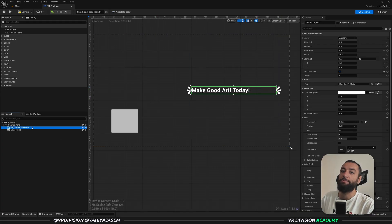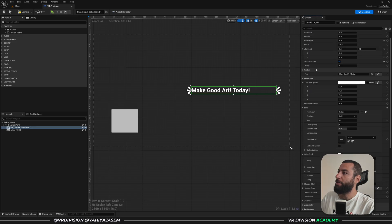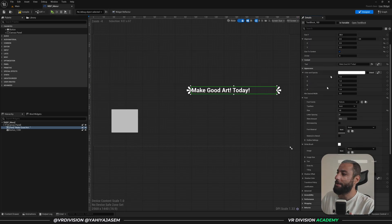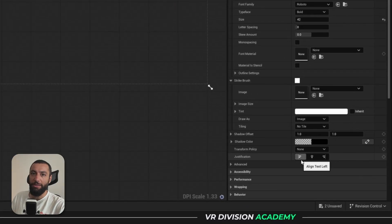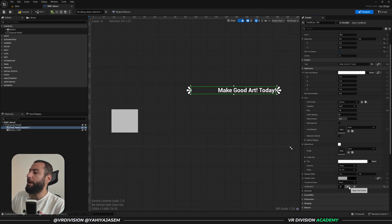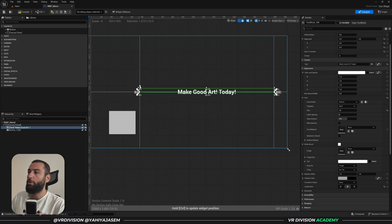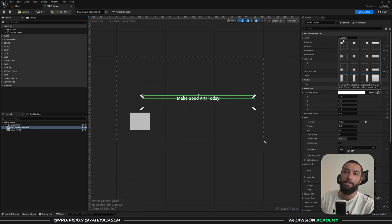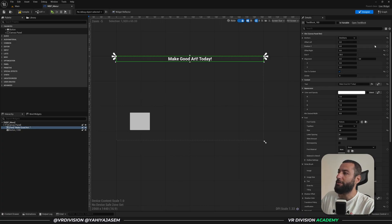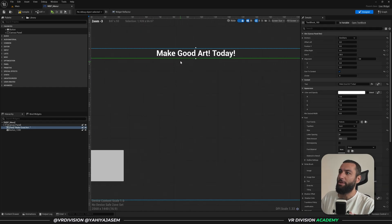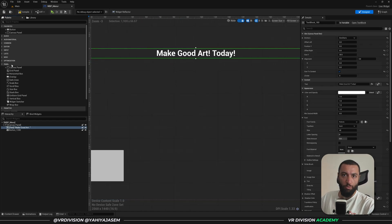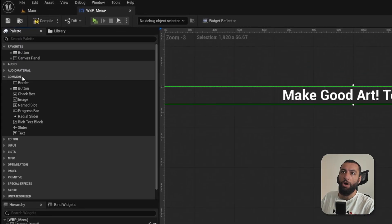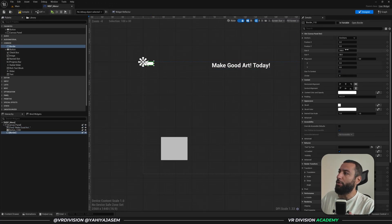The text appears on the left because the text justification is set to left. Scroll down past the canvas panel slot settings and the content (text value) to find Appearance, where you have justification. Like a word editor, you can align text left, center, or right. Set it to center, then hold Ctrl and drag - the text stays centered. You can also open and close anchor panels in interesting ways, or fill a specific area. For example, to fill the entire screen from left to right, hold Ctrl+Shift and click that anchor.